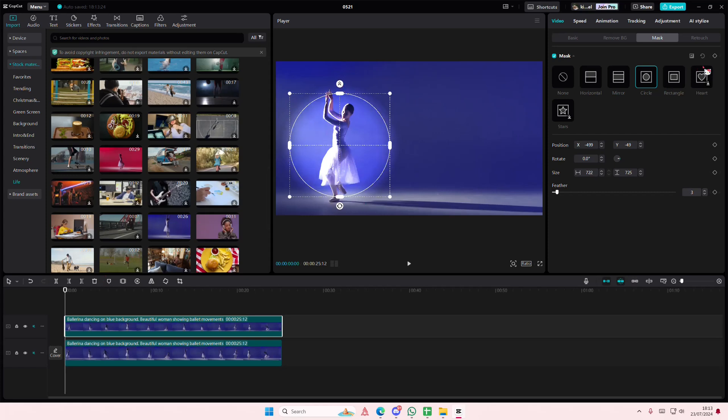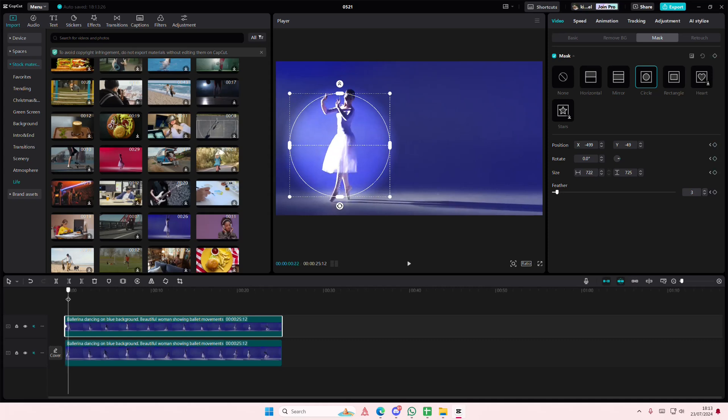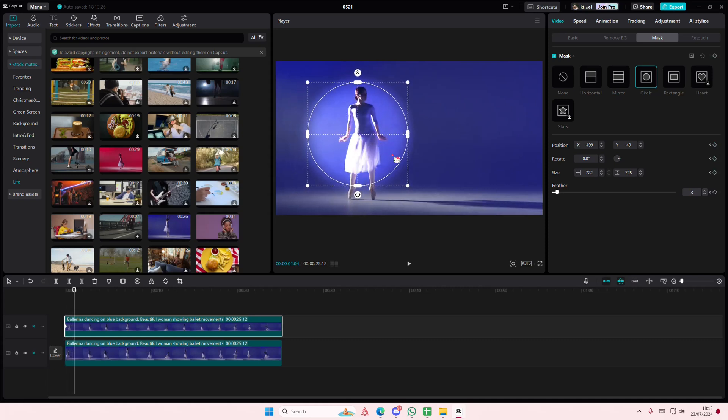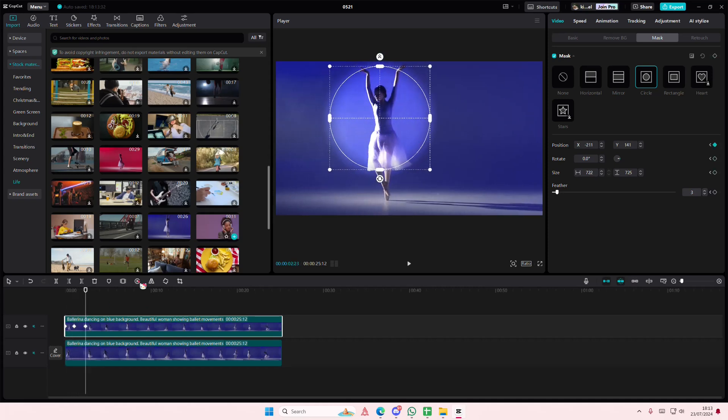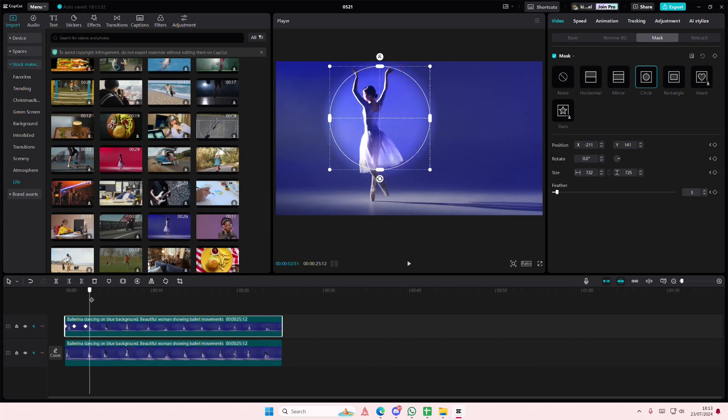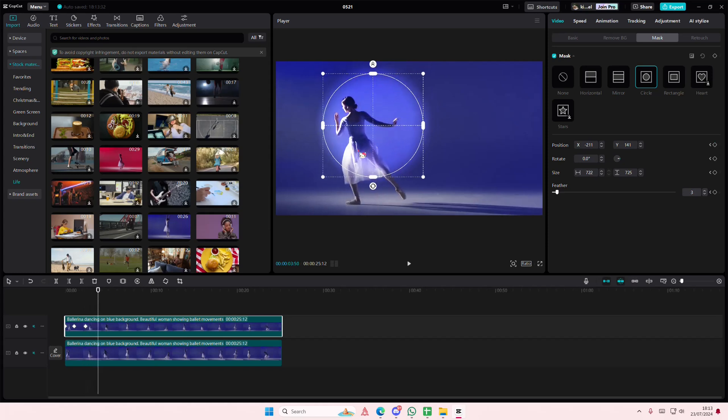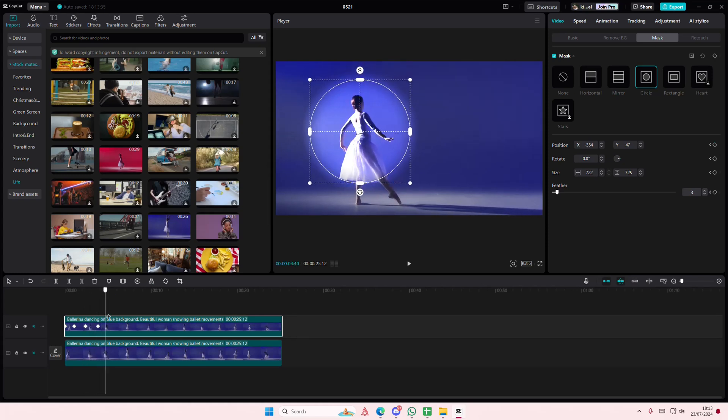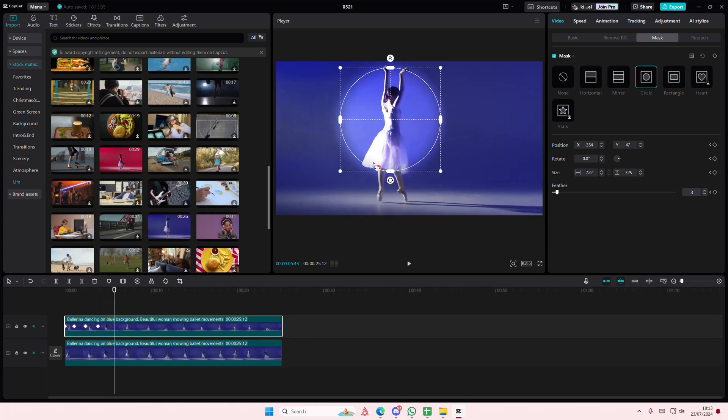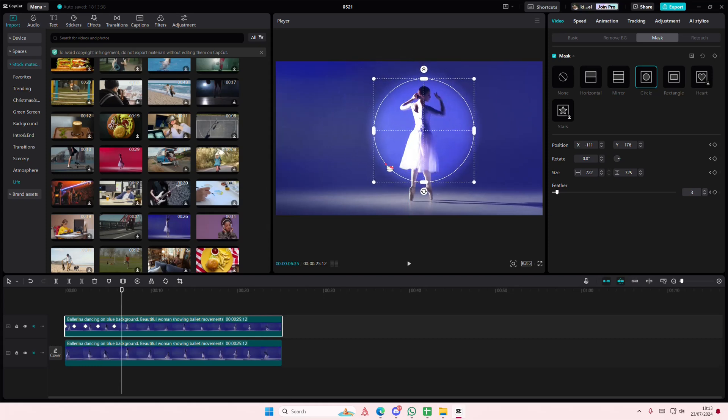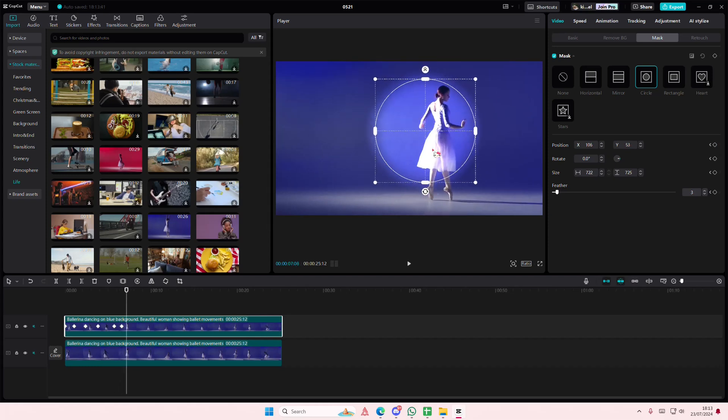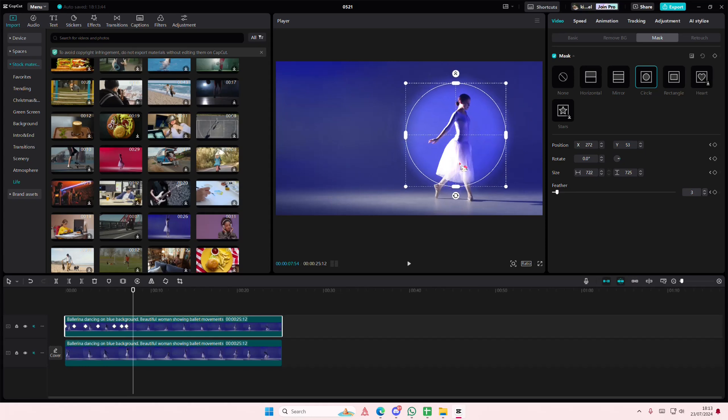Keyframe it and you're just going to follow the motion of the person. It is super tedious, but you're just going to do that till the end of the video.